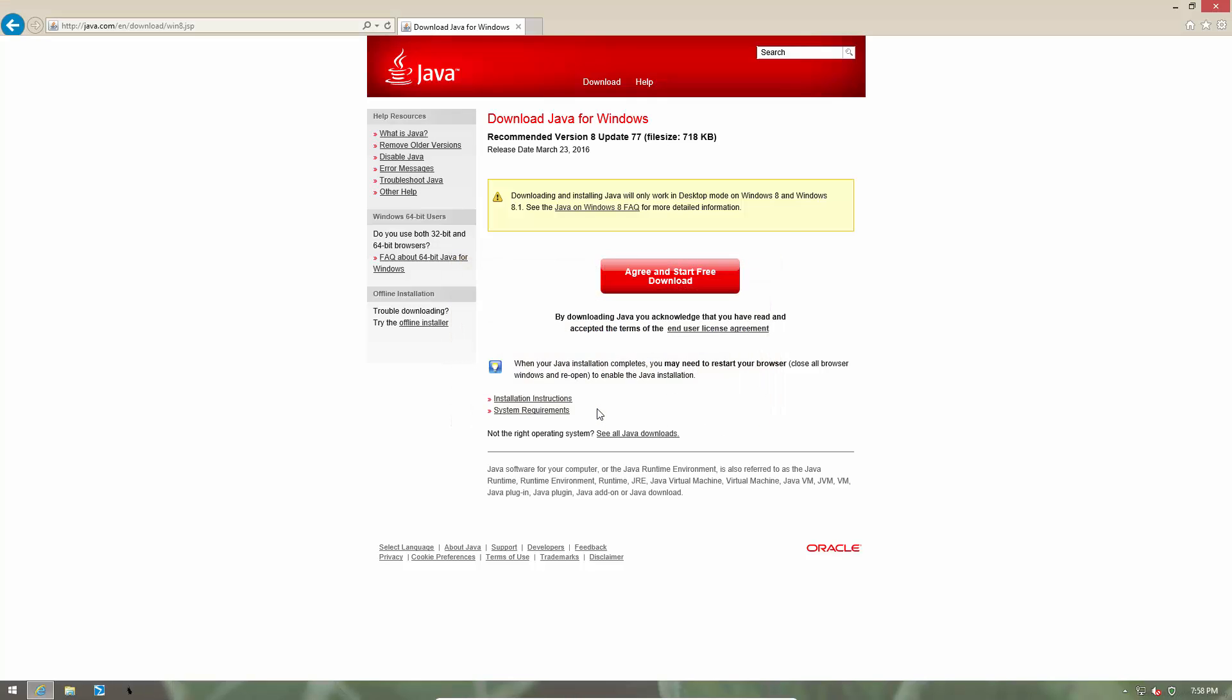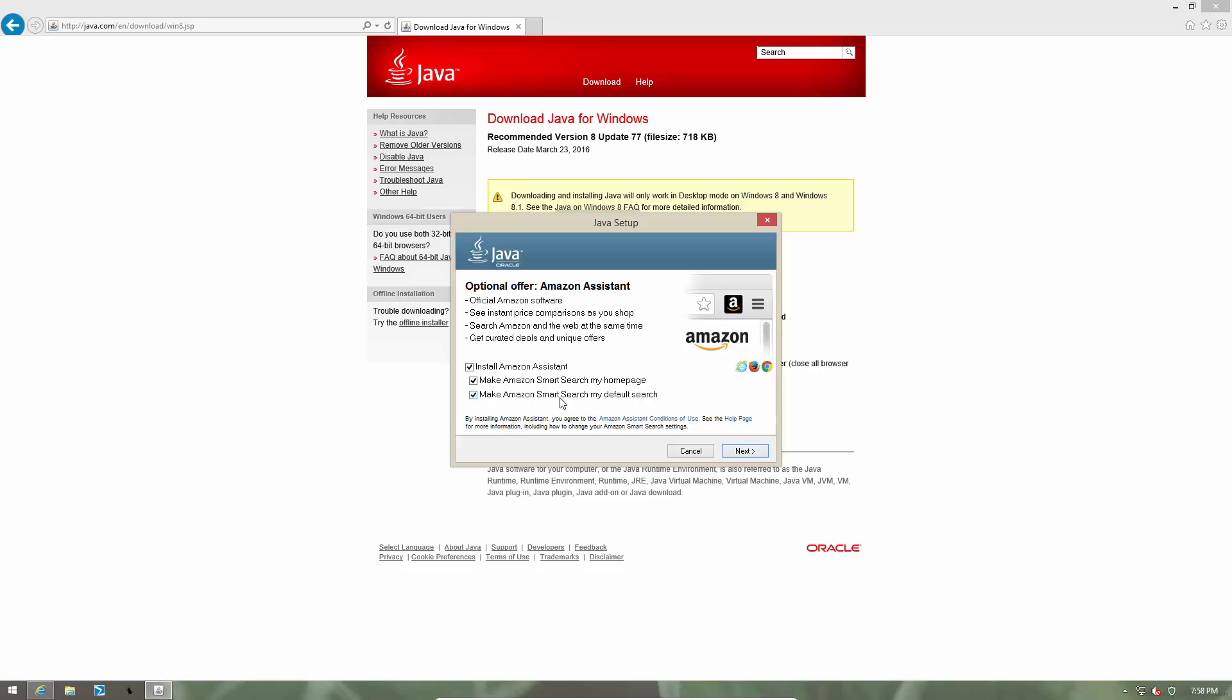Now as you can see, some additional offers are being bundled along with our application. In this case, it is Amazon Assistant, but these offers vary from location to location and depending on the time of installation.